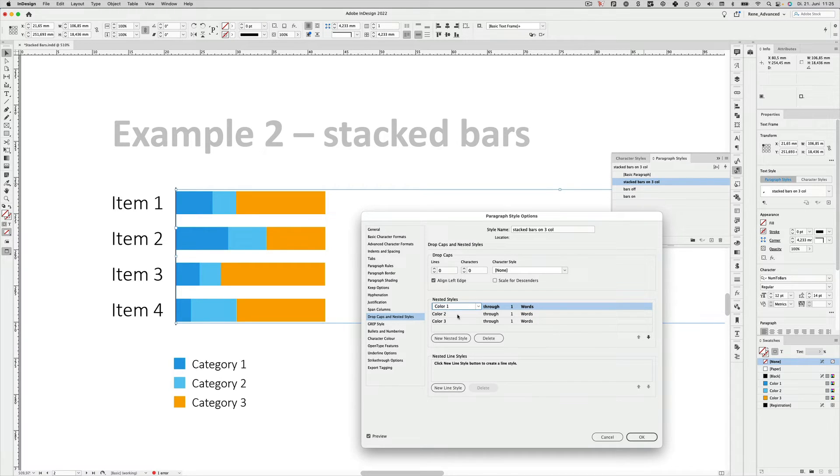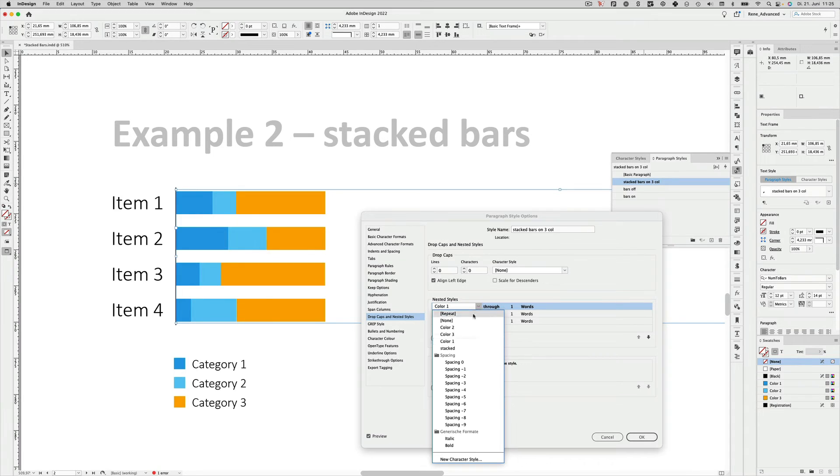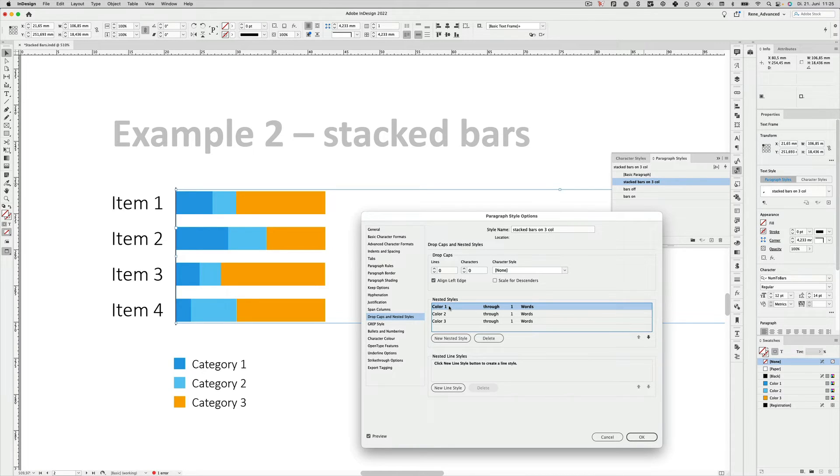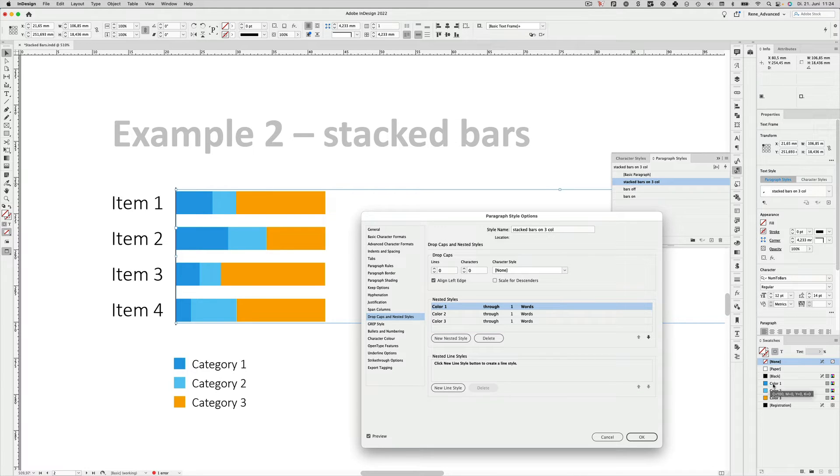Nested styles always work with character styles. So I had to define those character styles first. And that character style only holds which color is applied to the characters. Color one corresponds to color one in the swatches panel, color two and color three respectively.